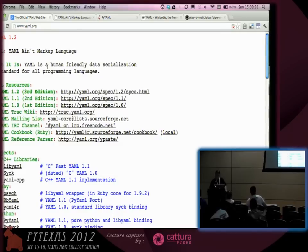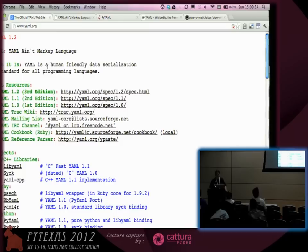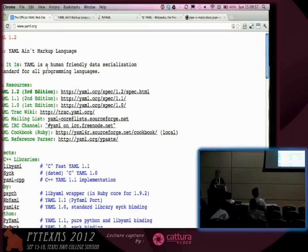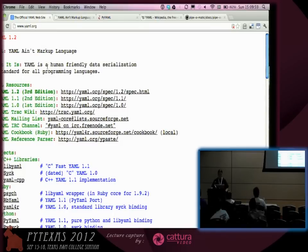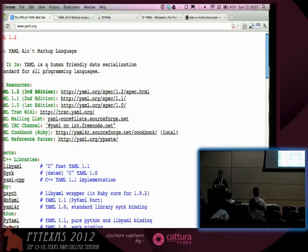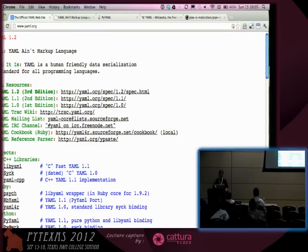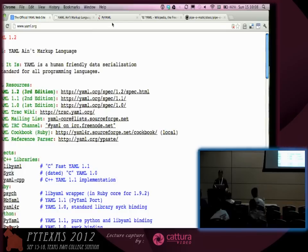A lightning talk should always include, if possible, a place to go for more information. So where I'm sending you is yaml.org, Y-A-M-L, which stands for YAML is not a markup language, of course. What is YAML?